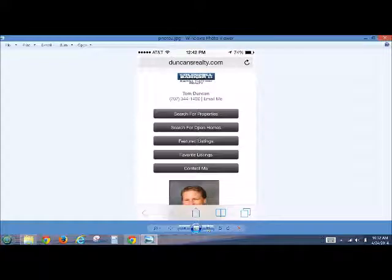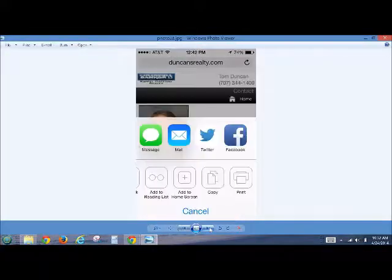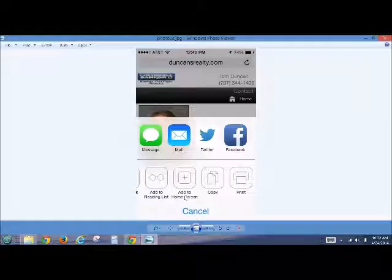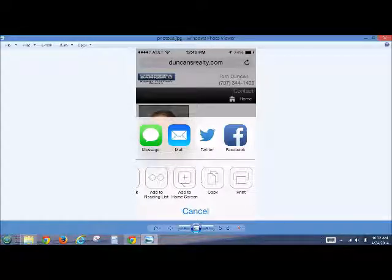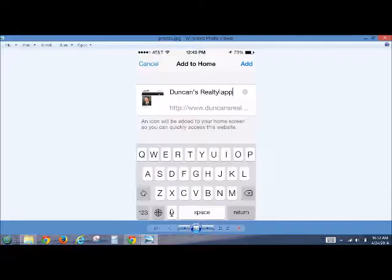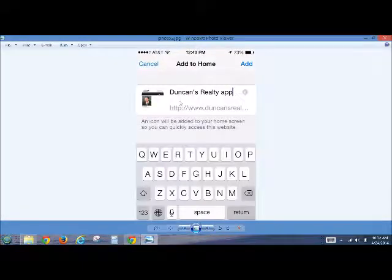As soon as you click on that, this will come up. And what you want to do is say Add to Home Screen. So you'll click this, and you'll get this.